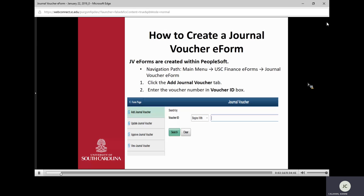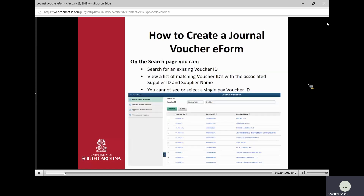How do you create a Journal Voucher eForm? They're created within PeopleSoft. The navigation is Main Menu, USC Finance eForms, Journal Voucher eForm. When you get to that page, it gives you four different options: add, update, approve, and view. To create one, you click on the Add Journal Voucher tab and enter your original voucher ID number in the box that says Begins With.